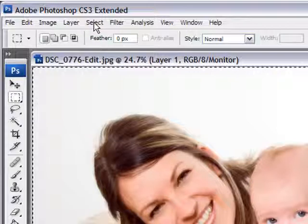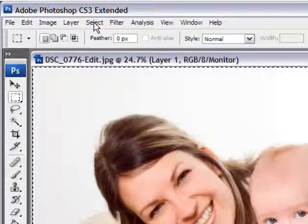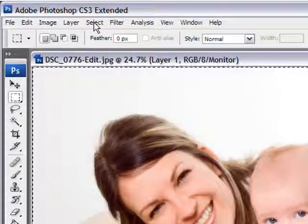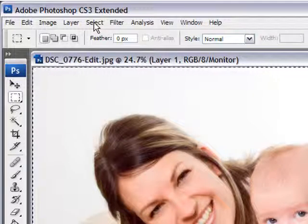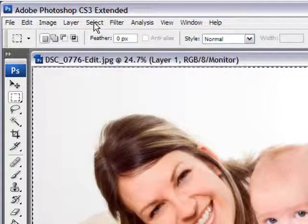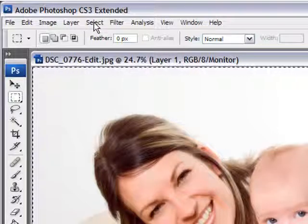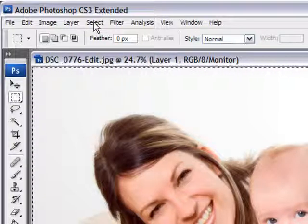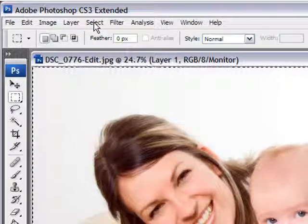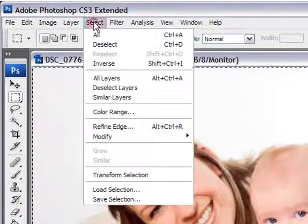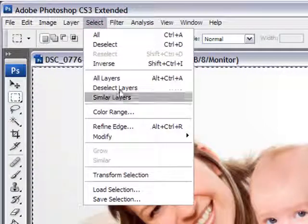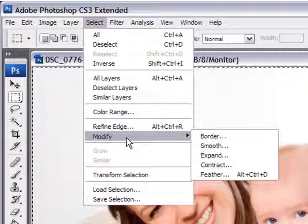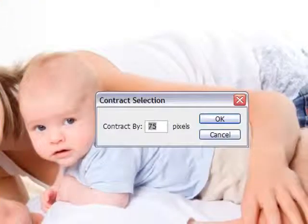And after that, and this is where the fun part is, and you're going to probably go, oh, it's that easy, and I'm going to say, yes it is, it's a dirty little secret in Photoshop. So go to select, modify, contract,